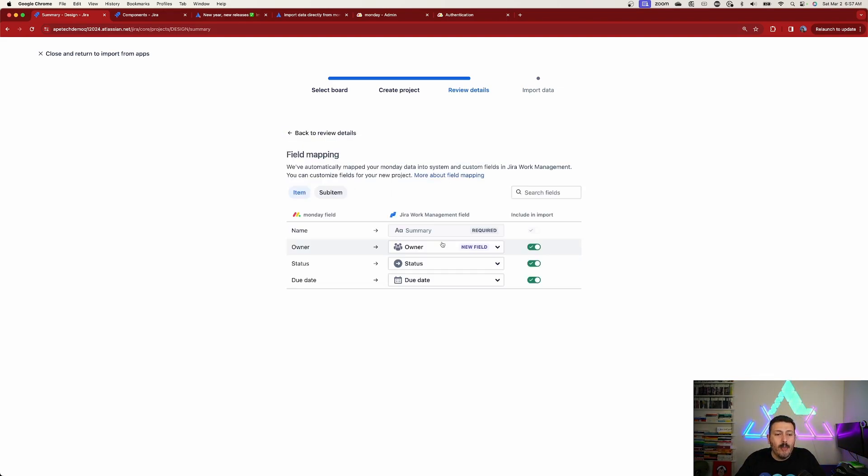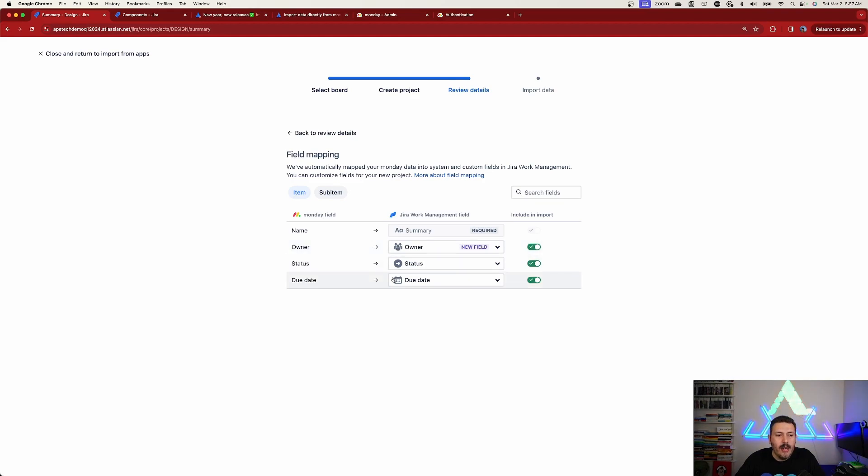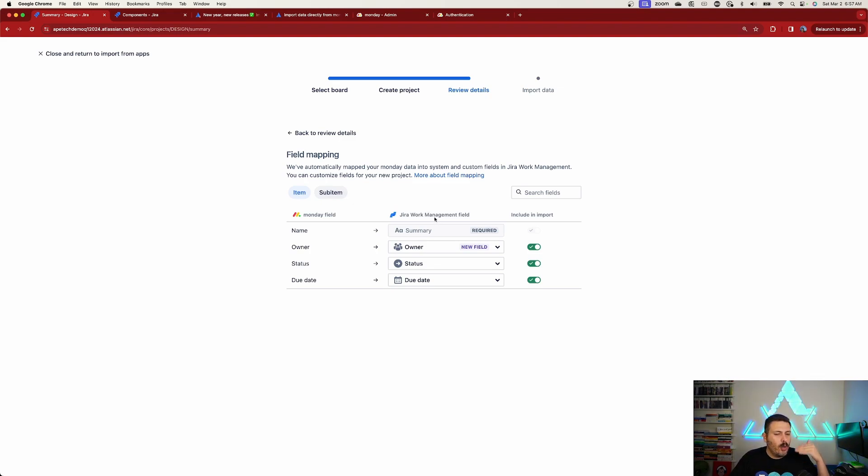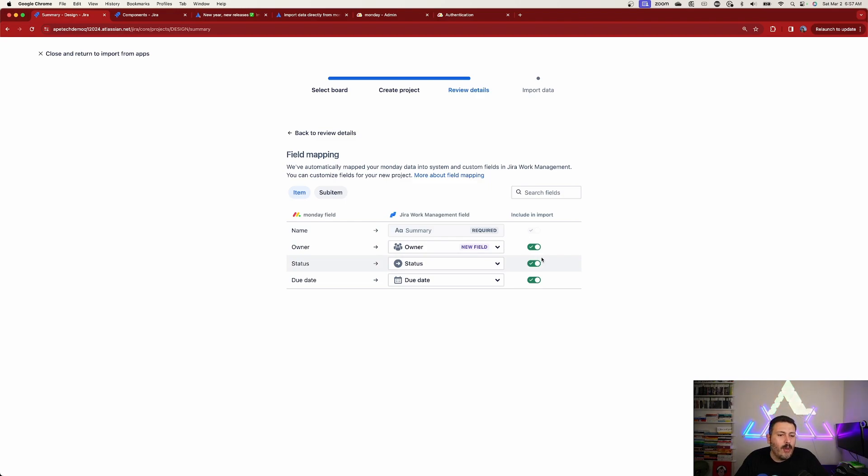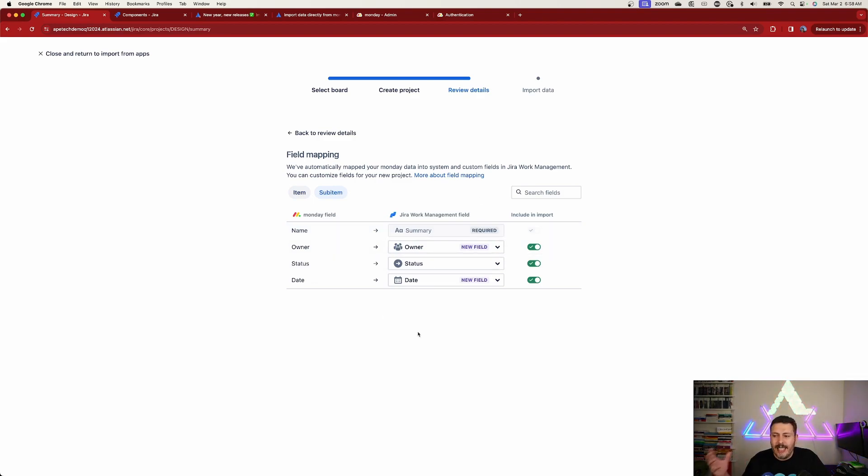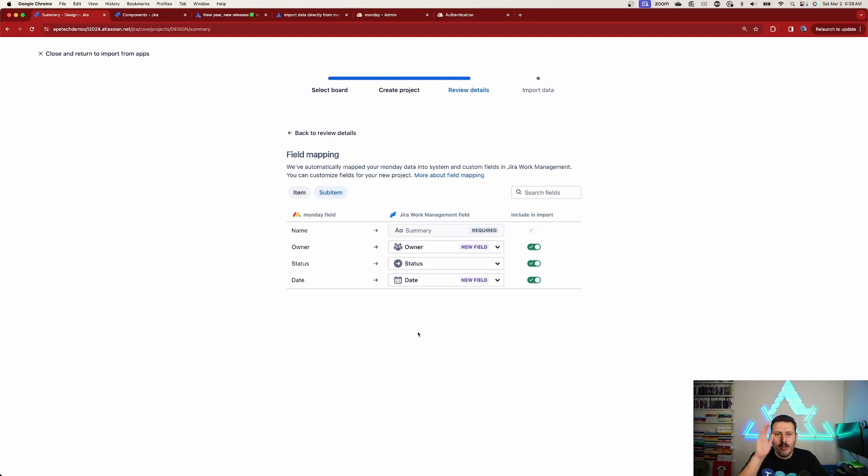We also have the ability to map our fields. You're going to take your Monday.com fields on the left and map them into the appropriate Jira work management field on the right. You basically pick if you want to import it or not. One of these is non-negotiable, like your summary. You can also do it for your sub-items. Just mapping out different fields so that you ensure your data is going to be as preserved and the experience is as pure as possible when translating between Jira work management and Monday. Once you're done there,